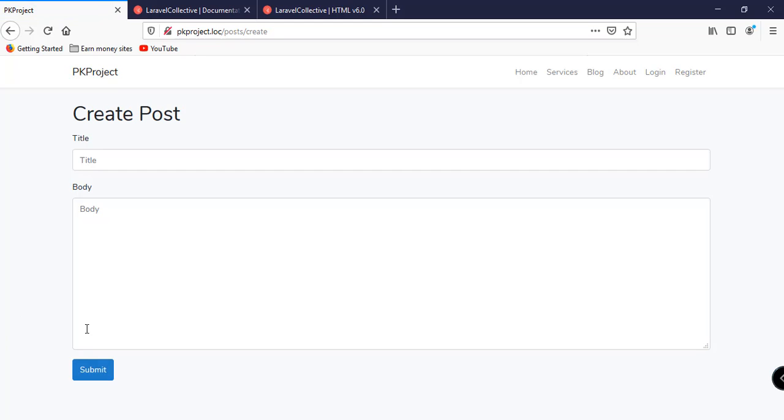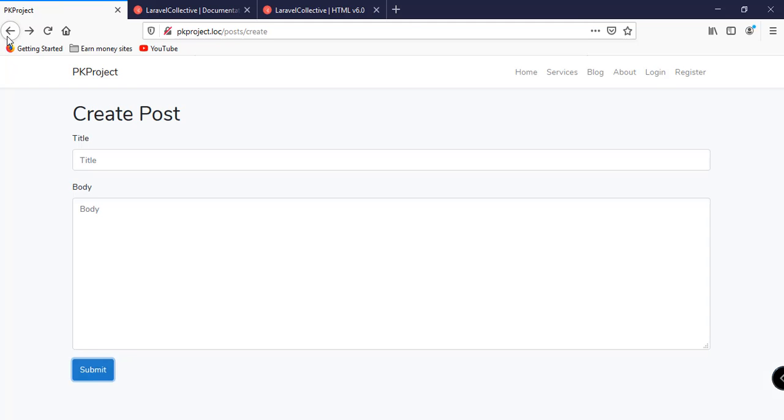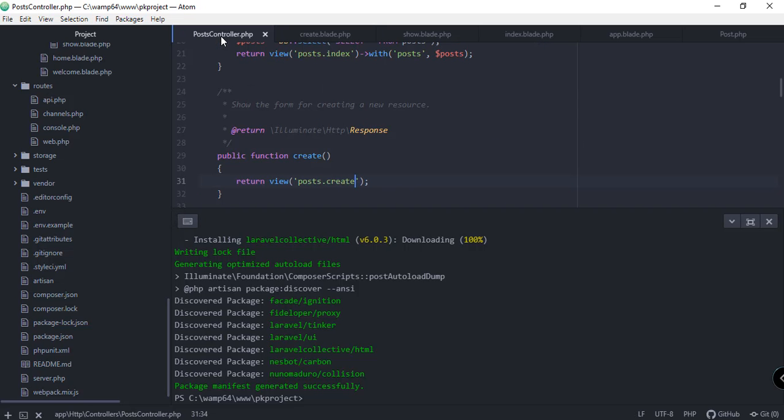Now we have a complete form with all the fields and the submit button. If you try to submit now it redirects to another page, but basically we're not doing anything yet — we need to modify the store function of our post controller.